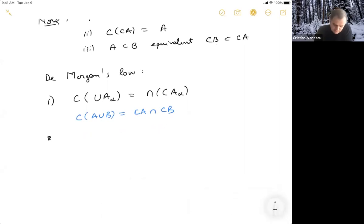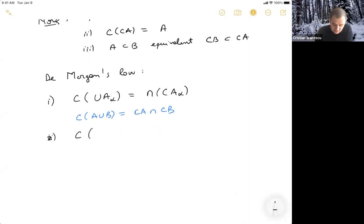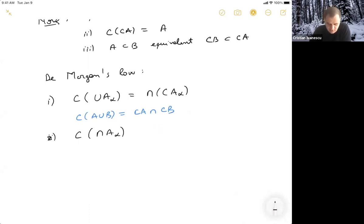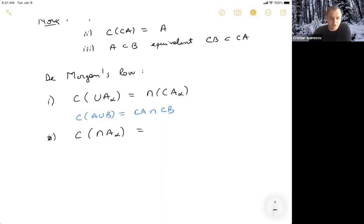Now, a second de Morgan law: what happens to the complement of an arbitrary intersection of sets A sub alpha? I'll ask — use the chat if you want to answer. So, it turns into a union — that's correct. So this is going to be the union of the complements of A alpha.